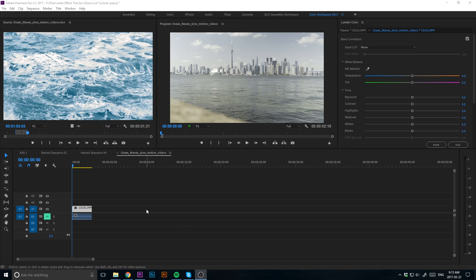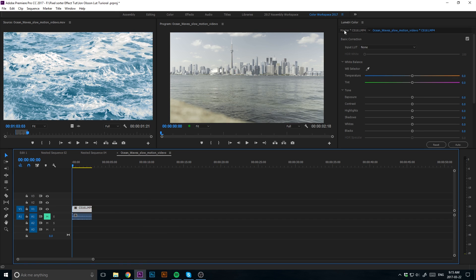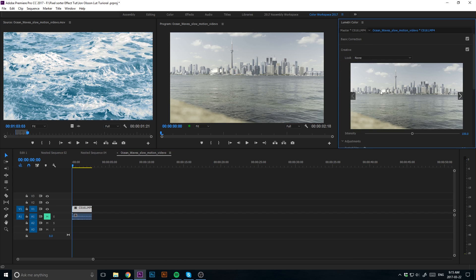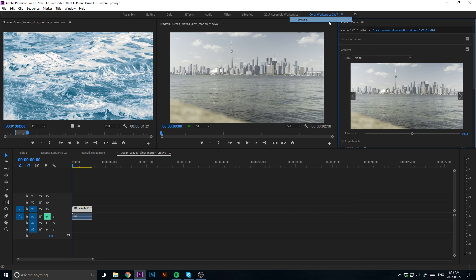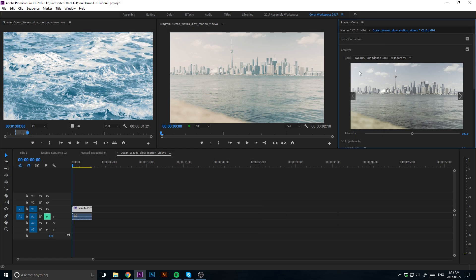To apply this look to your own footage, all you have to do is open up Adobe Premiere, click on the footage that you want to apply the look to, go to the Lumetri Color panel, go down to Creative, click on Look, Browse, find the Ewan Olson LUT, and it will be applied to your footage.